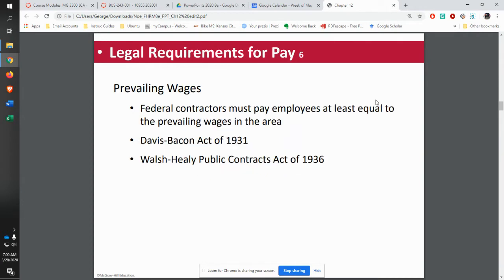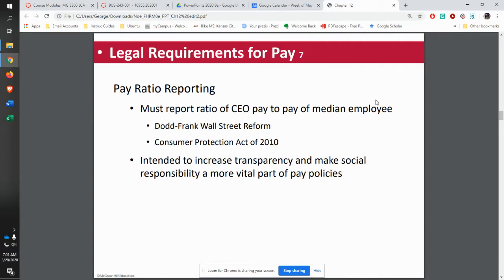You also have to think about prevailing wages. From a federal standpoint, for federal contractors doing any kind of work for the federal government, the pay has to be equal to the prevailing wages in the area. One of the things that came about from the Dodd-Frank Wall Street Reform Act was the idea of transparency as far as CEO pay. One of the things that has to be reported is the ratio of CEO pay to the median employee — not the lowest, but the median employee.